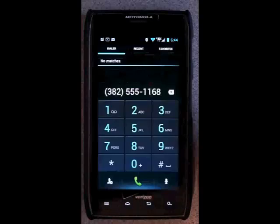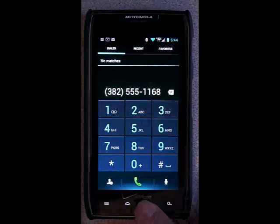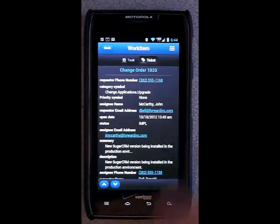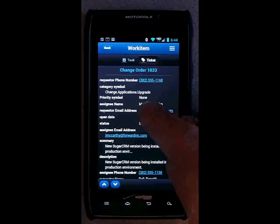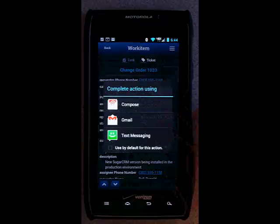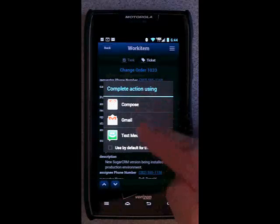If I need further information, touching the link for the phone numbers calls up the phone dialer and touching an email address will allow you to send email or text messages.